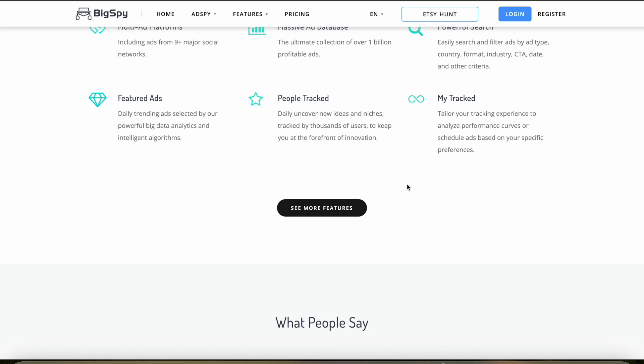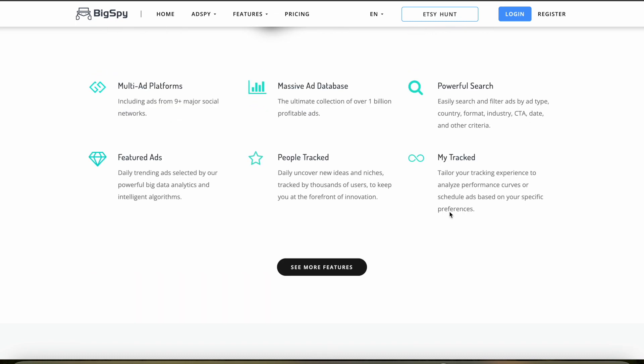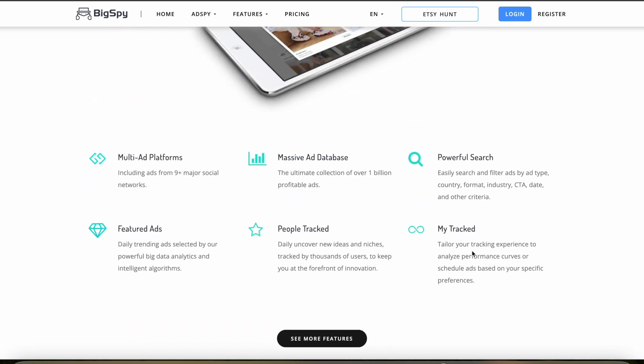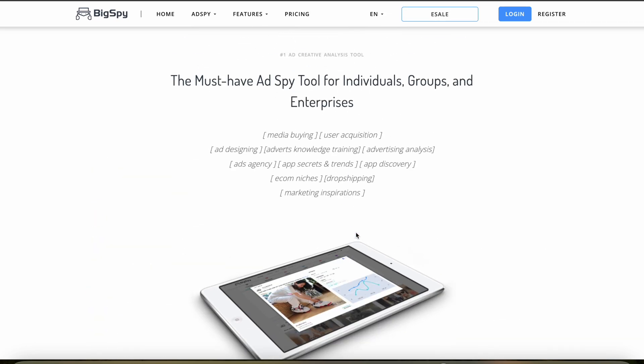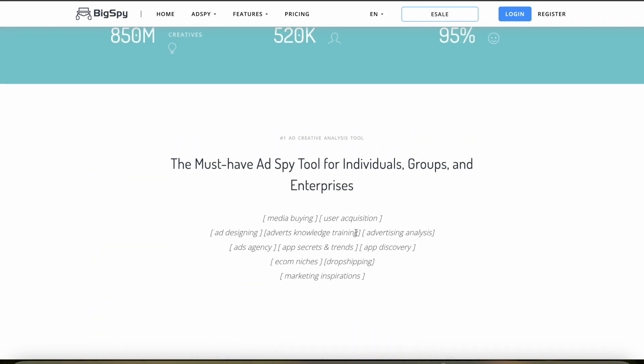BigSpy does not include a supplier database, as it's primarily focused on advertising data rather than direct dropshipping logistics.